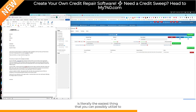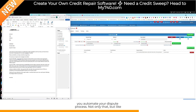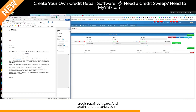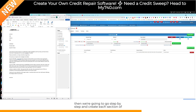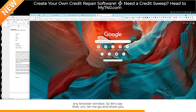This is literally the easiest thing you can possibly utilize to automate your dispute process. Not only that, but like I said, this allows you to create a full and complete credit repair software. This is a series — I'm just introducing you to this and showing what can be done. We're going to go step by step and create each section. Another thing that can be done is you can use PhraseExpress and the time machine in any browser window.